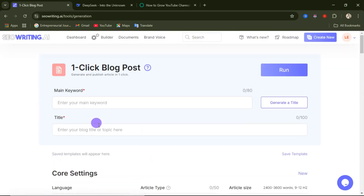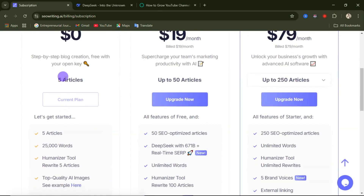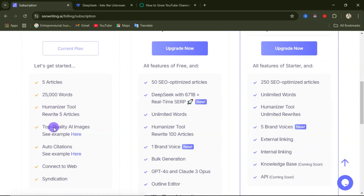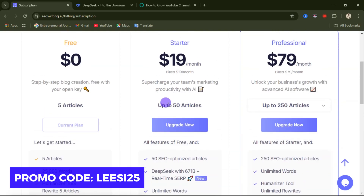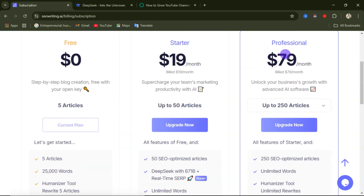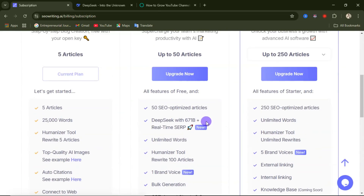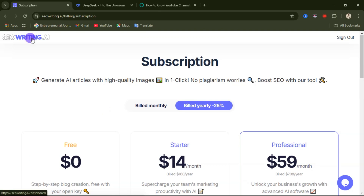On the free plan you can generate five articles and get access to the basic features. The starter plan costs $19 per month, but as my viewer you can use my promo code shown on screen — also in the video description and comment section — to get 25% off your first purchase. With the starter plan you get up to 50 articles. The professional plan costs $79 per month and gives you up to 250 articles. This is a great tool if you're into blogging or content creation.